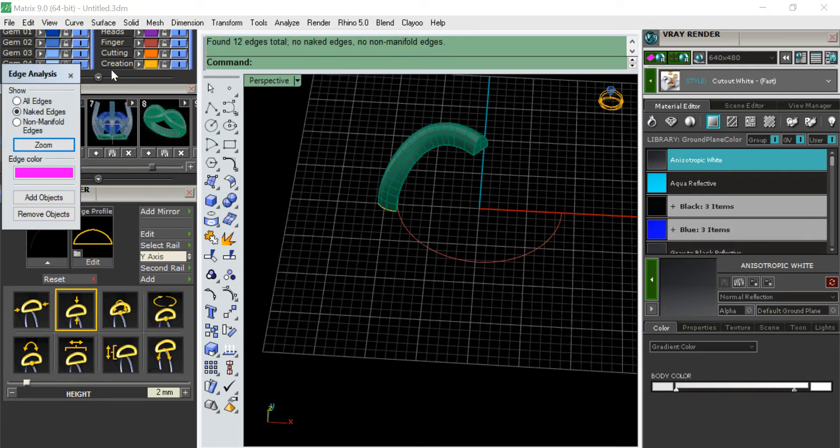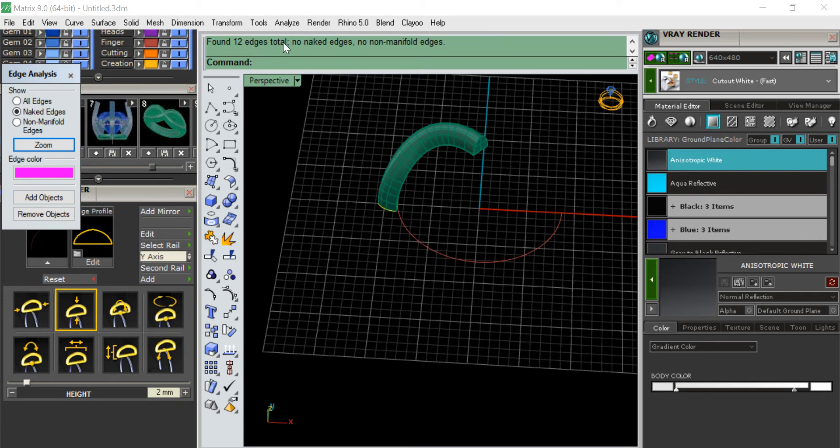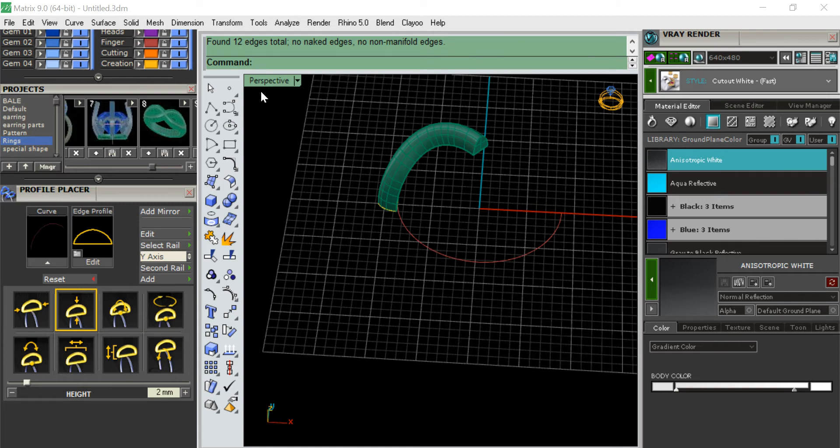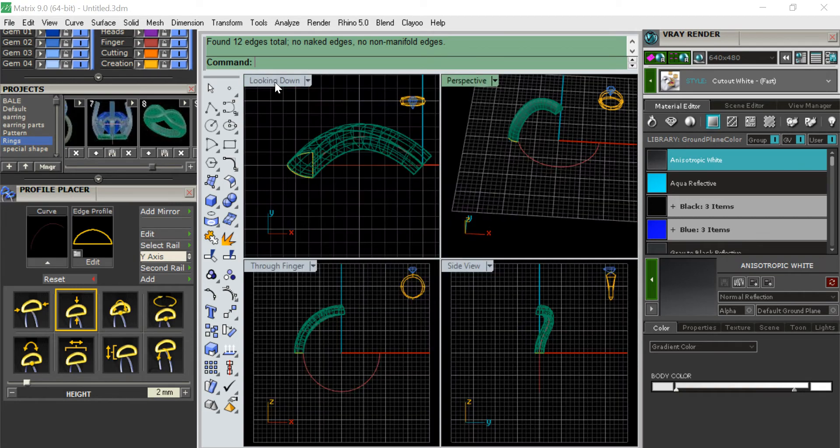It will say found 12 edges, total no naked edges. So there is no naked edges here.